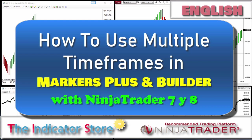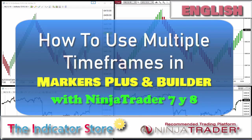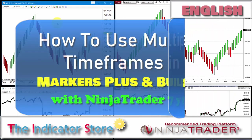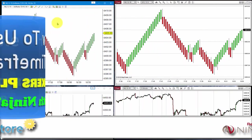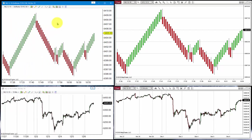Hello everyone! Welcome to a new video of the Indicator Store. Today we are going to review how to use multiple time frames.